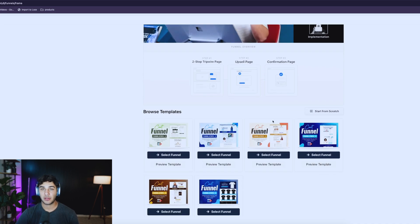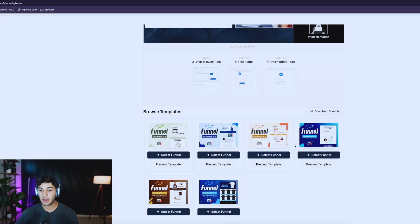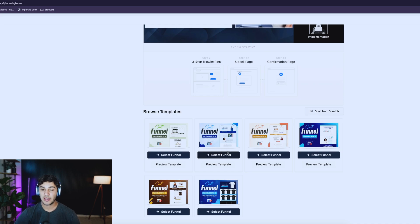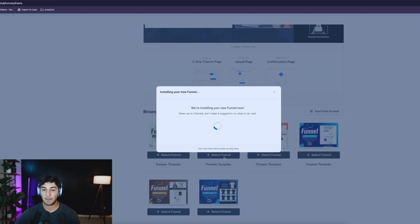The beauty about ClickFunnels is they help you out as much as possible with different templates. We can either choose a template to buy a product or start from scratch if you're experienced and want to build a brand new funnel. For this video I'm going to select this one here — it looks pretty good and can overall be a pretty good website to drop ship from. I'm going to show you exactly how you can publish and customize it.